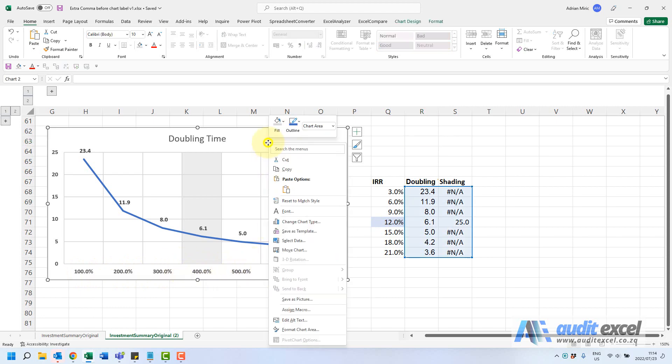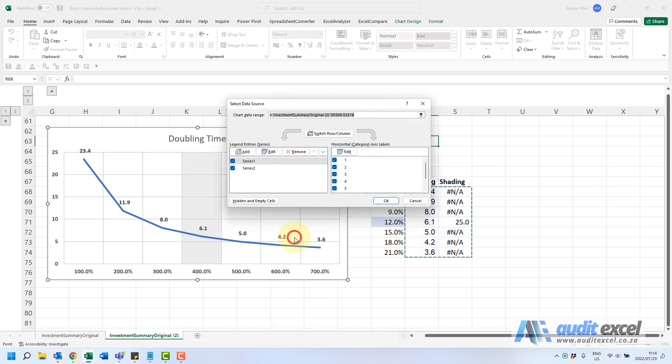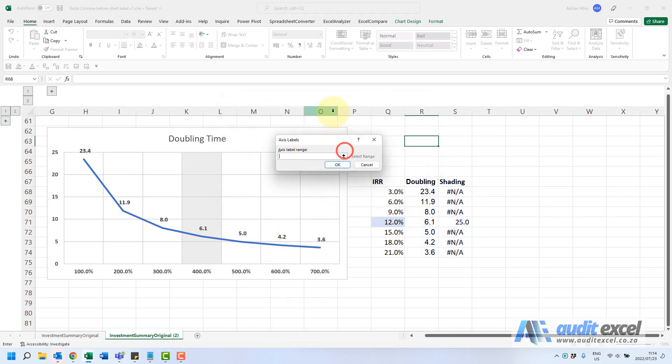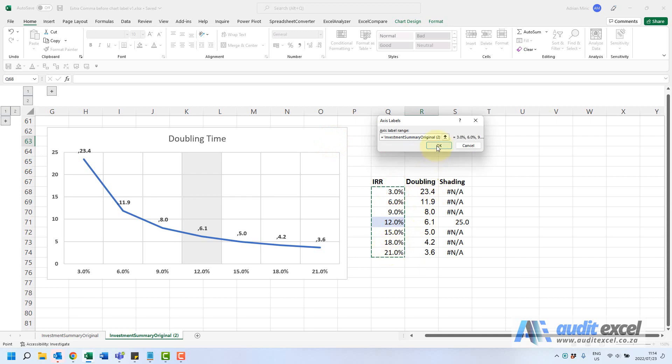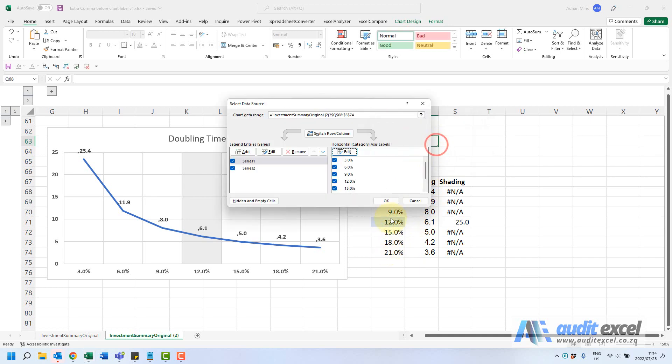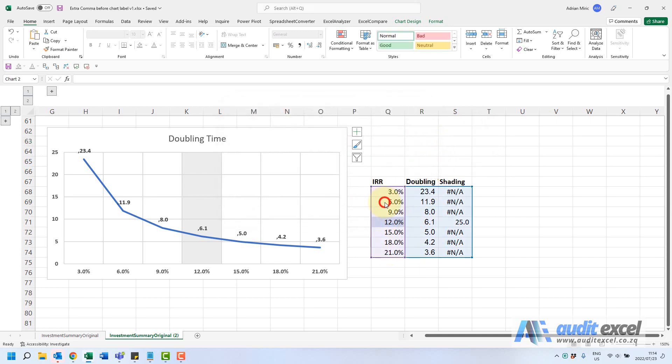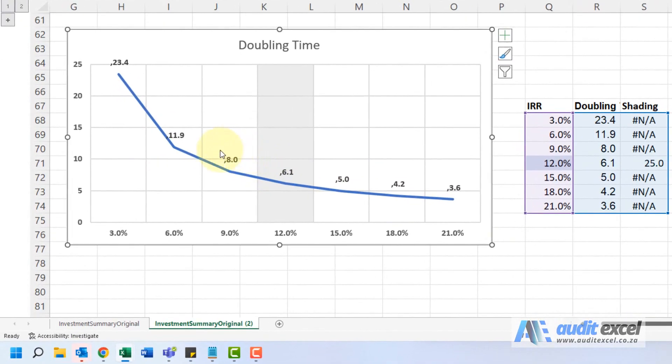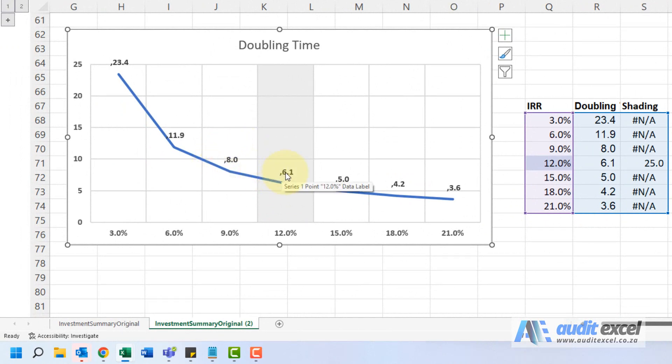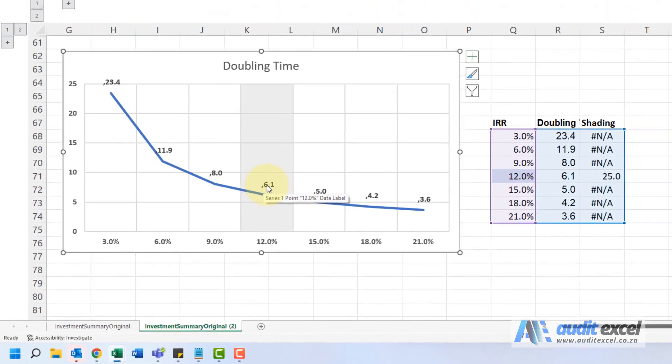I'm just going to go select data, I'm going to say the horizontal axis must be whatever's in here. When I say okay and okay, notice for some reason these series labels now have a little comma in front of it. So it's not really clear why that has happened.